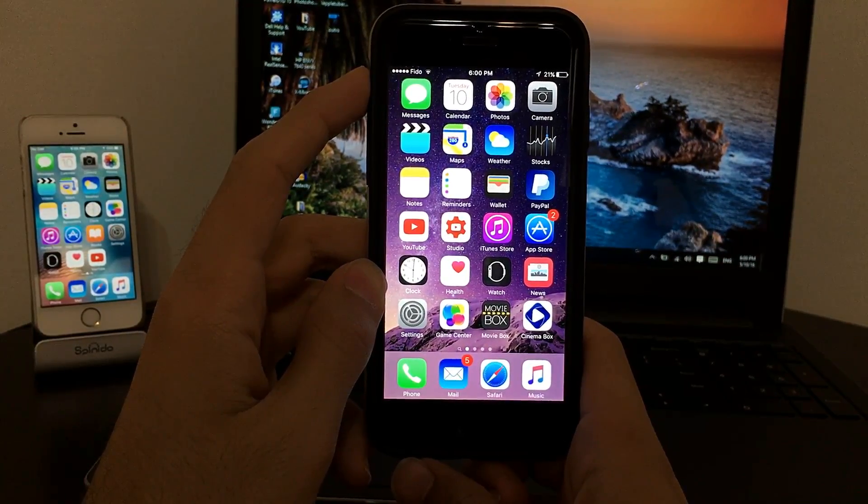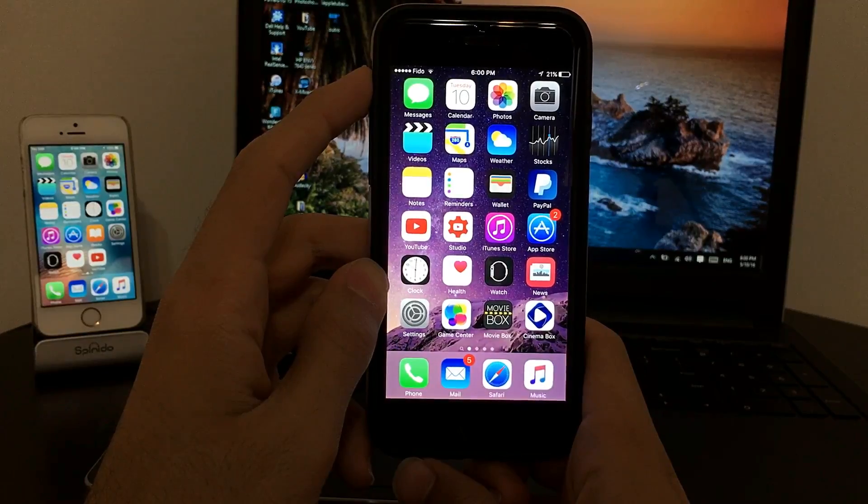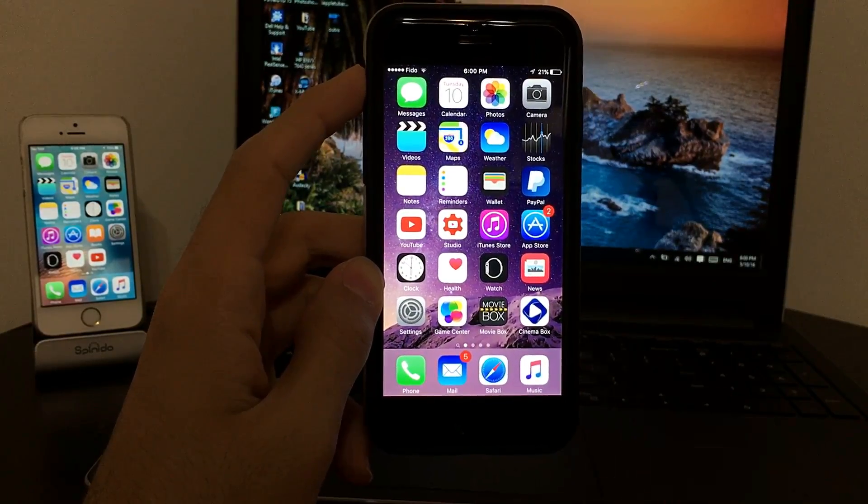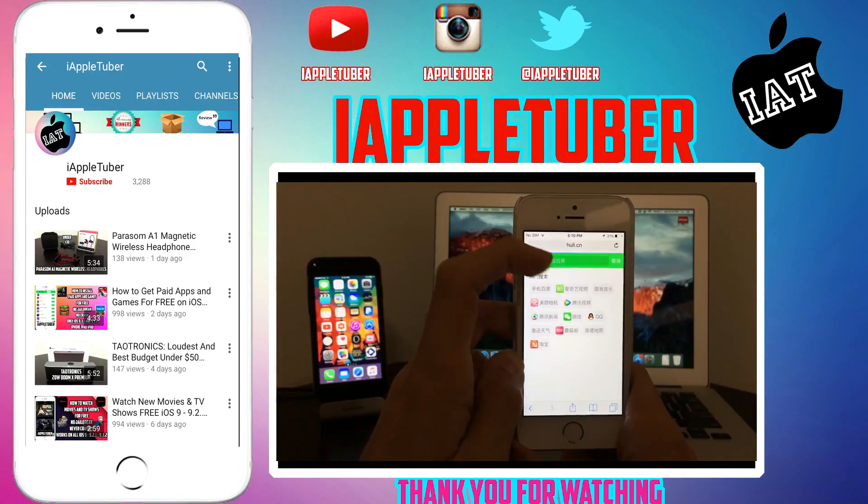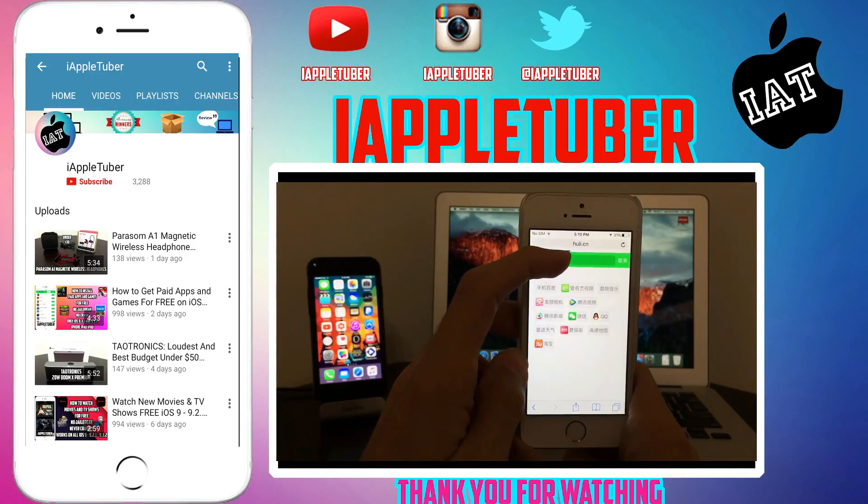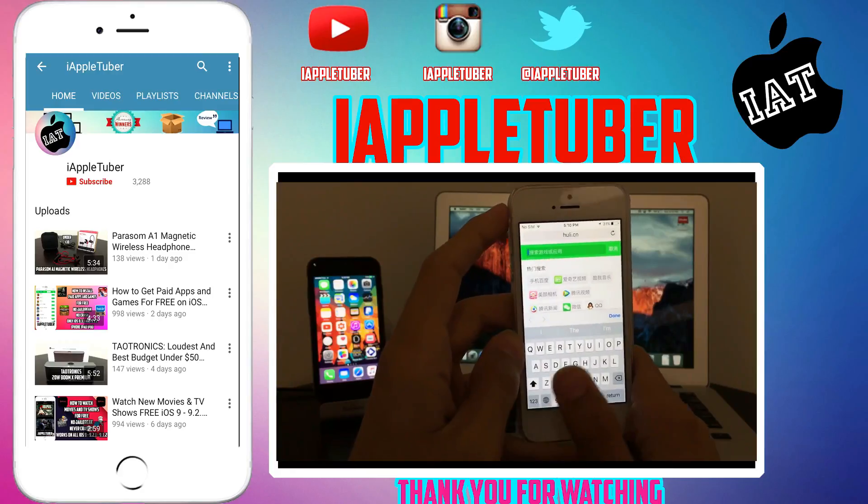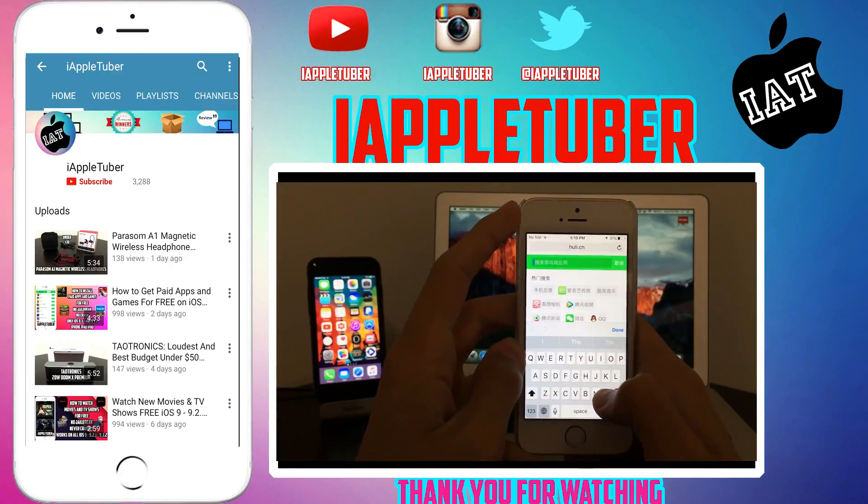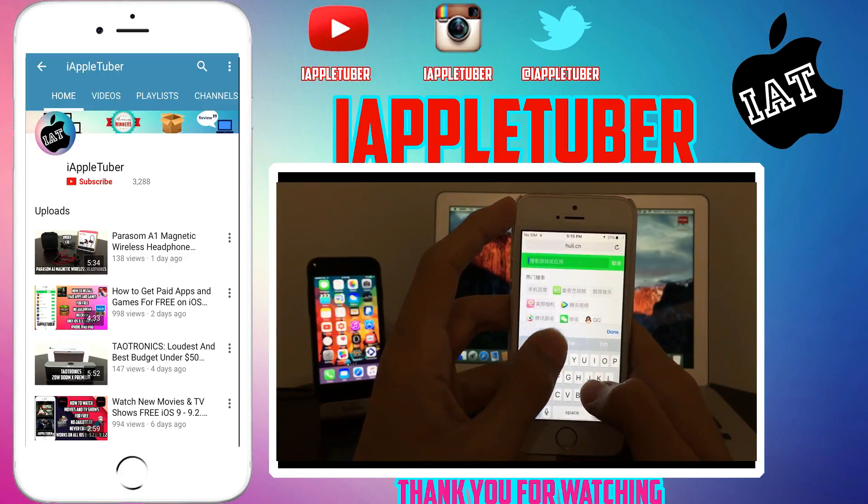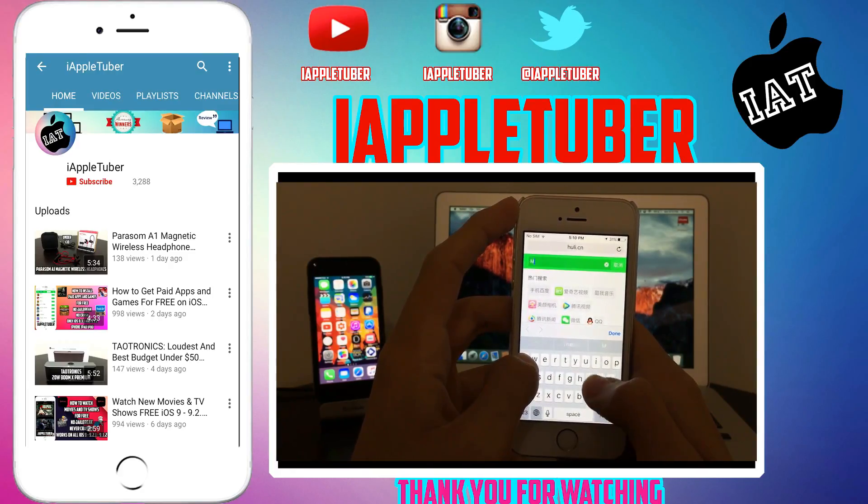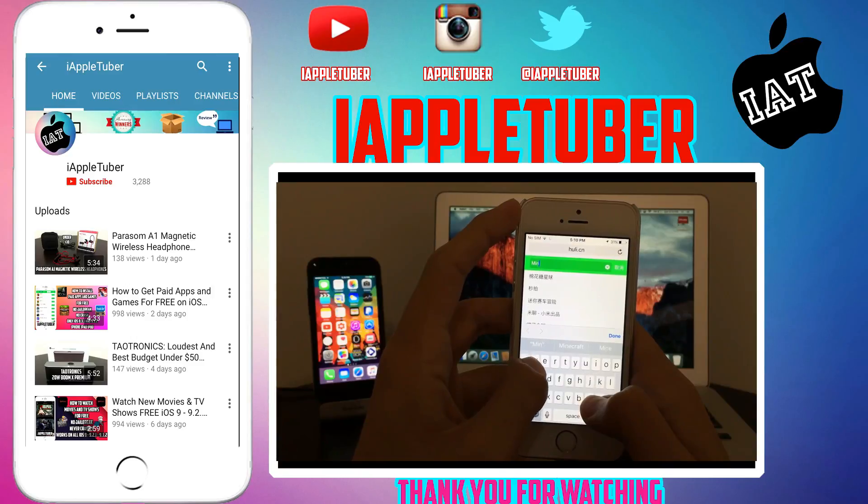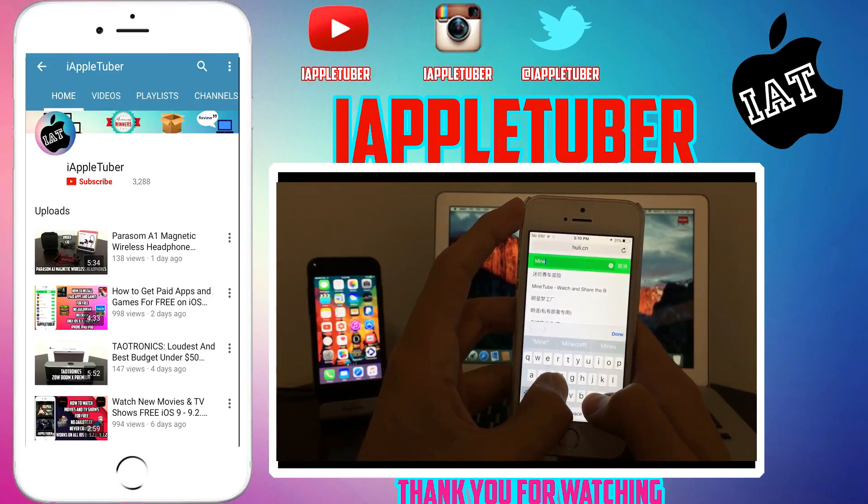I hope that you guys have enjoyed this video. Don't forget to like, subscribe, and share this video. iAppleTuber here, signing off. You can also go to search. Basically, this is like a paid apps thing, something like vShare, but it's all in Chinese, unfortunately. But you can easily search it up.